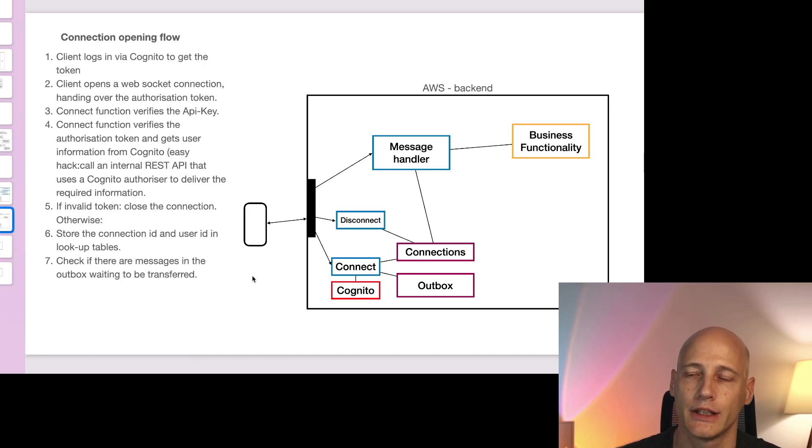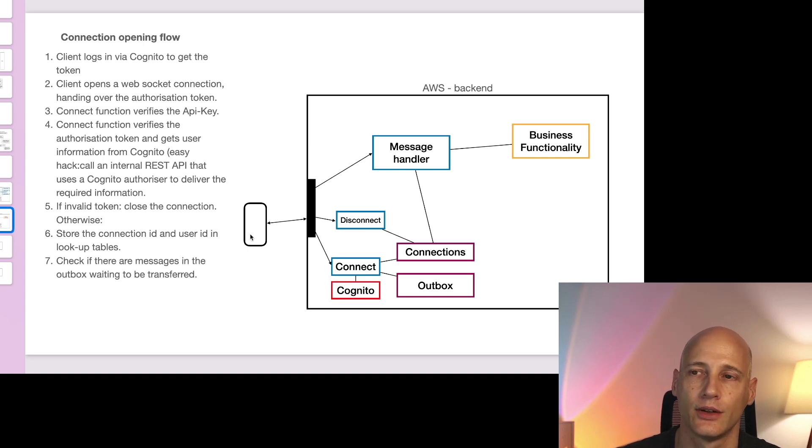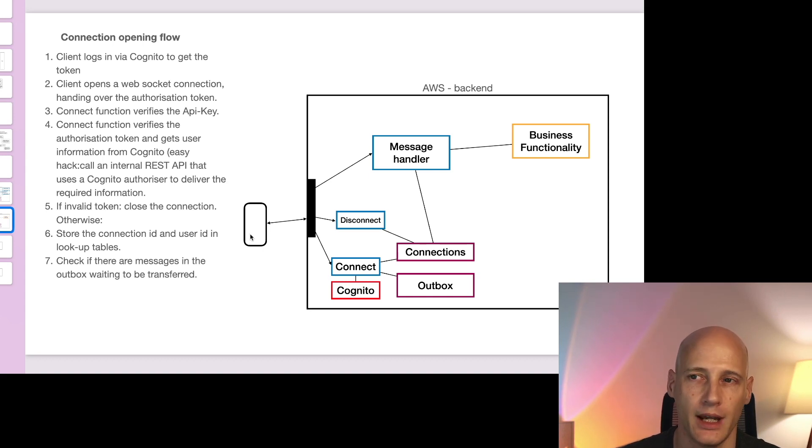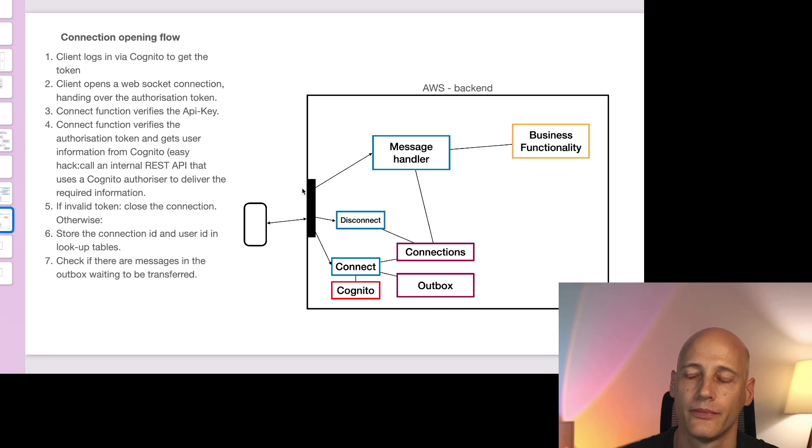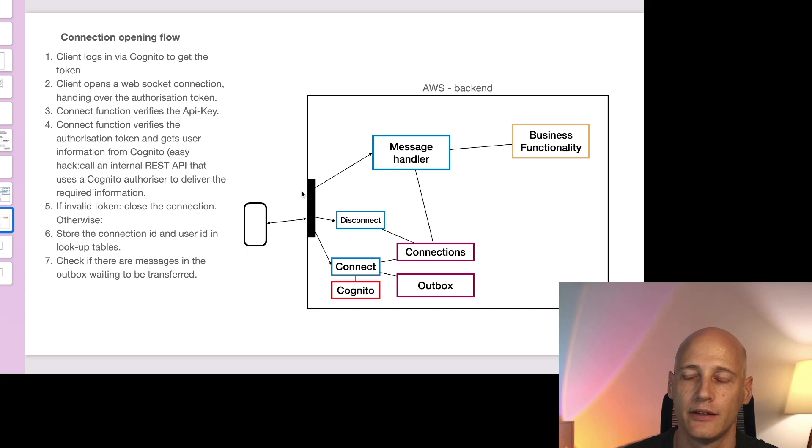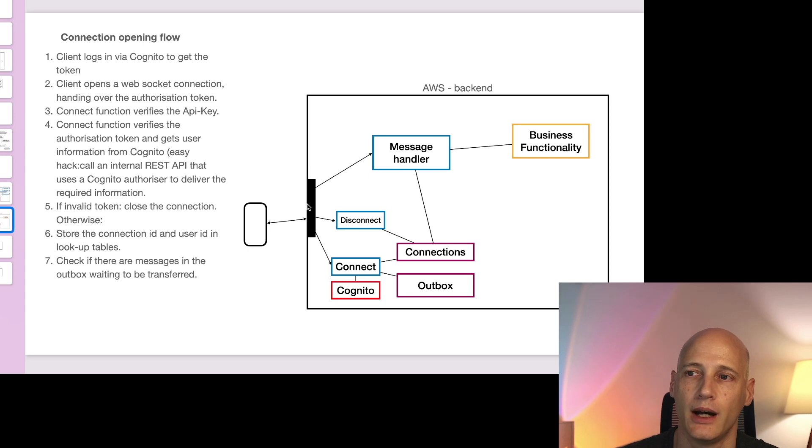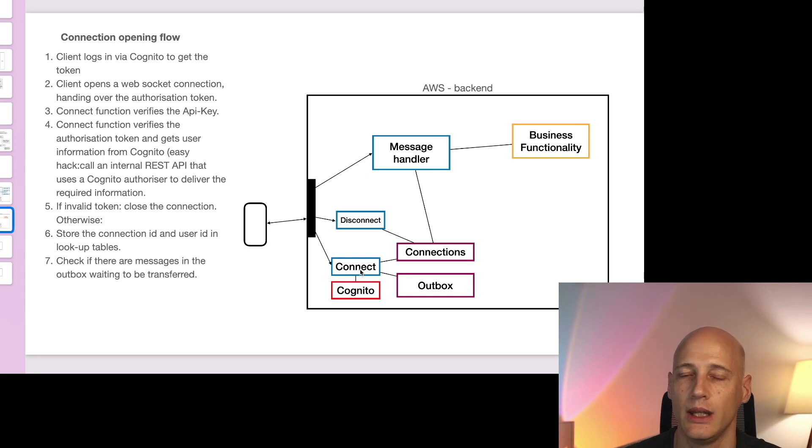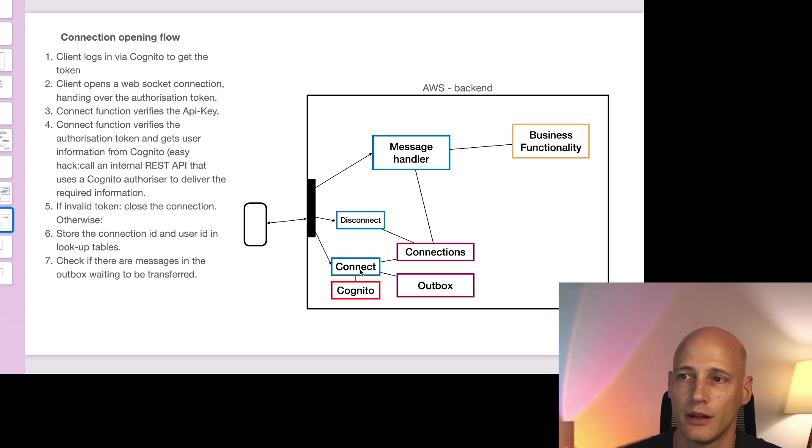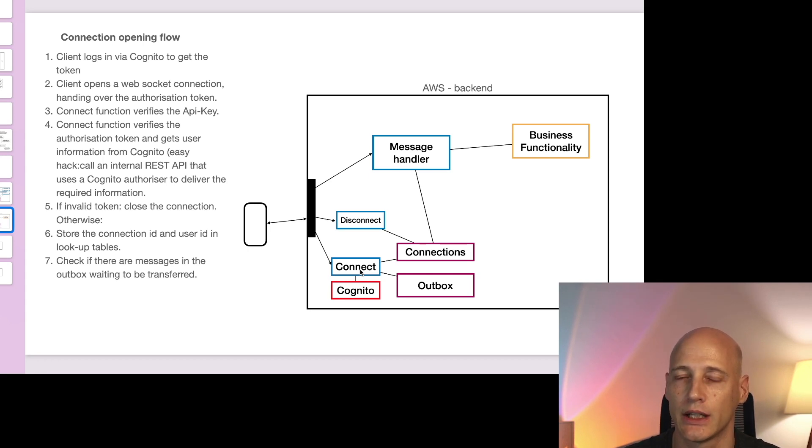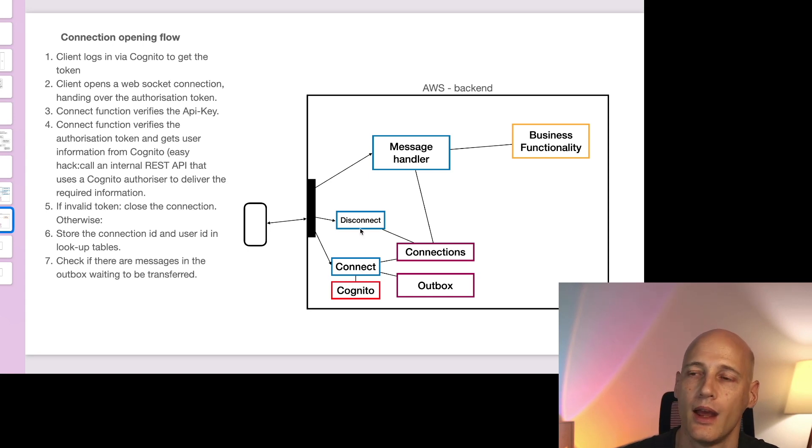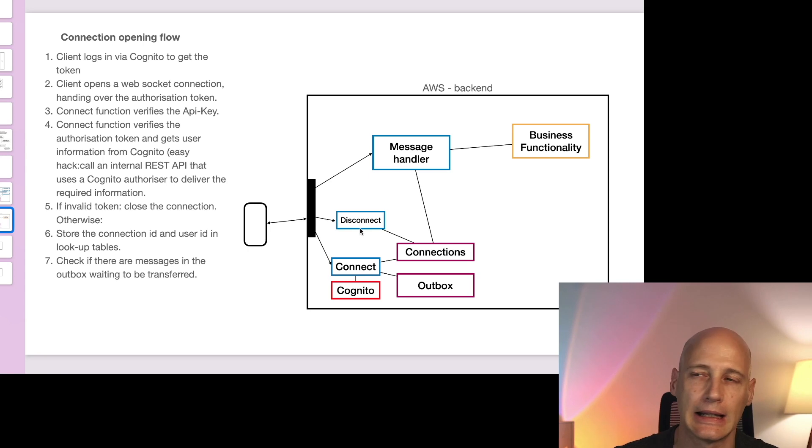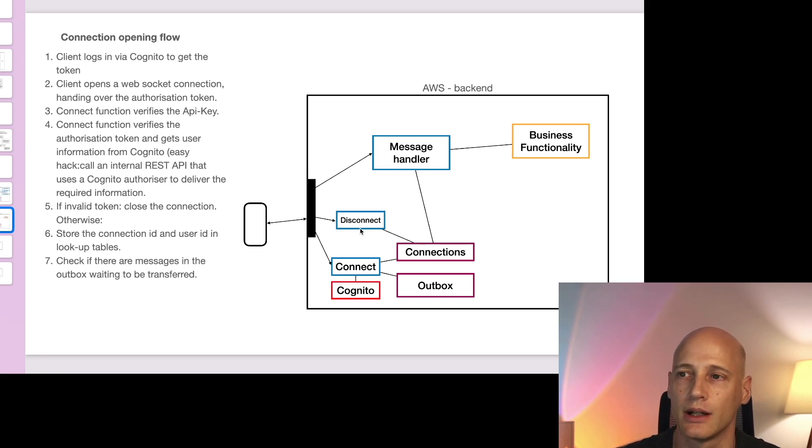The steps to open a connection are on the client side. The client needs to get an authorization token from Cognito which is the same as what he would use to open a REST API. Then he connects to the WebSocket API and hands over that authorization token. The WebSocket API will call the specified connect Lambda function and this is a function we need to implement to make a decision whether we accept this connection and also to register that connection in our connection repository.